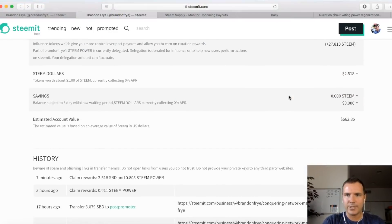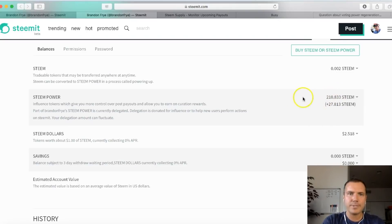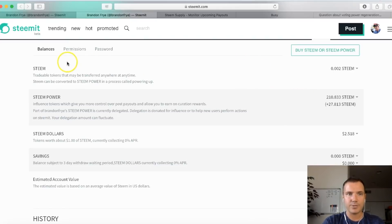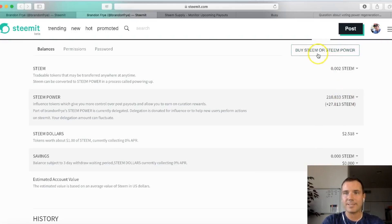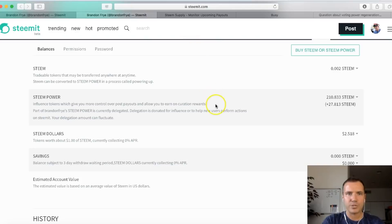If you go to your Steem wallet, you can see my account's currently estimated value at $662 and my current Steem Power is 210 Steem — that's what determines your upvote value. So my upvote currently at 72% is 5 cents; normally at 100% it's about 7 cents. If you want to boost your voting power, you need to boost your Steem Power. One way to do that is to purchase Steem — you can buy Steem or Steem Power directly. I've actually put money into my account, investing back in the platform and the community, which gives me more voting power to share with others.